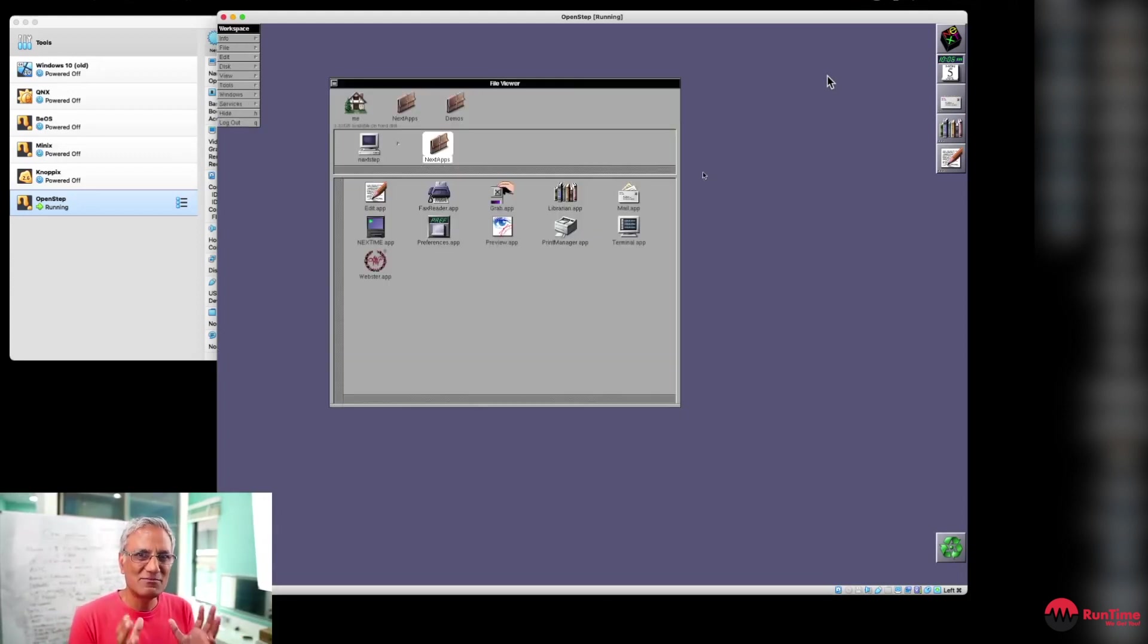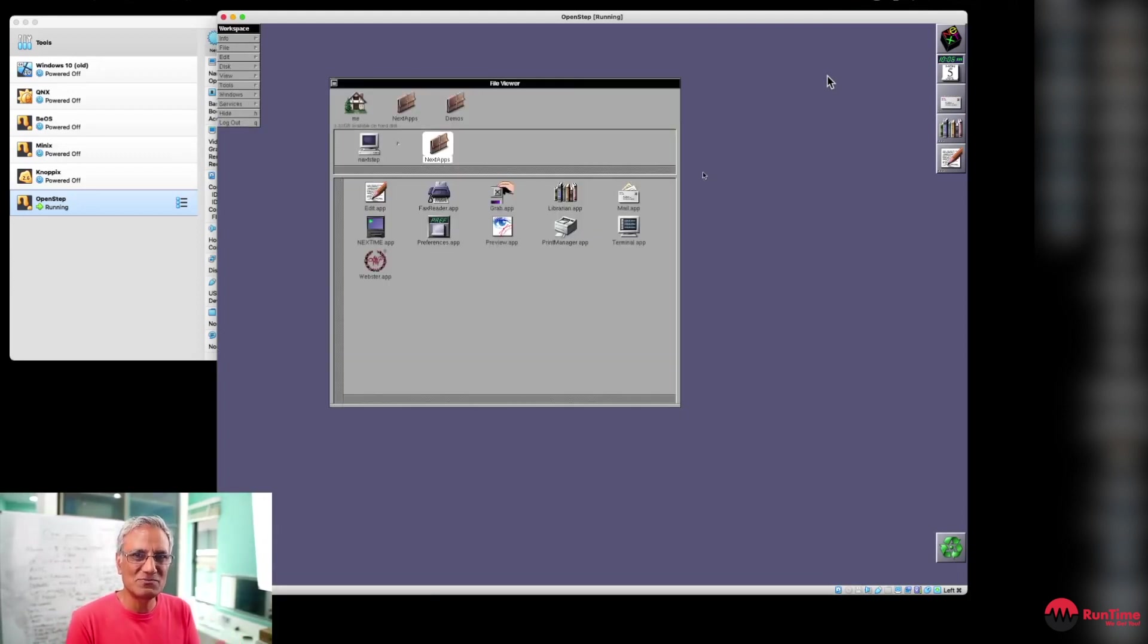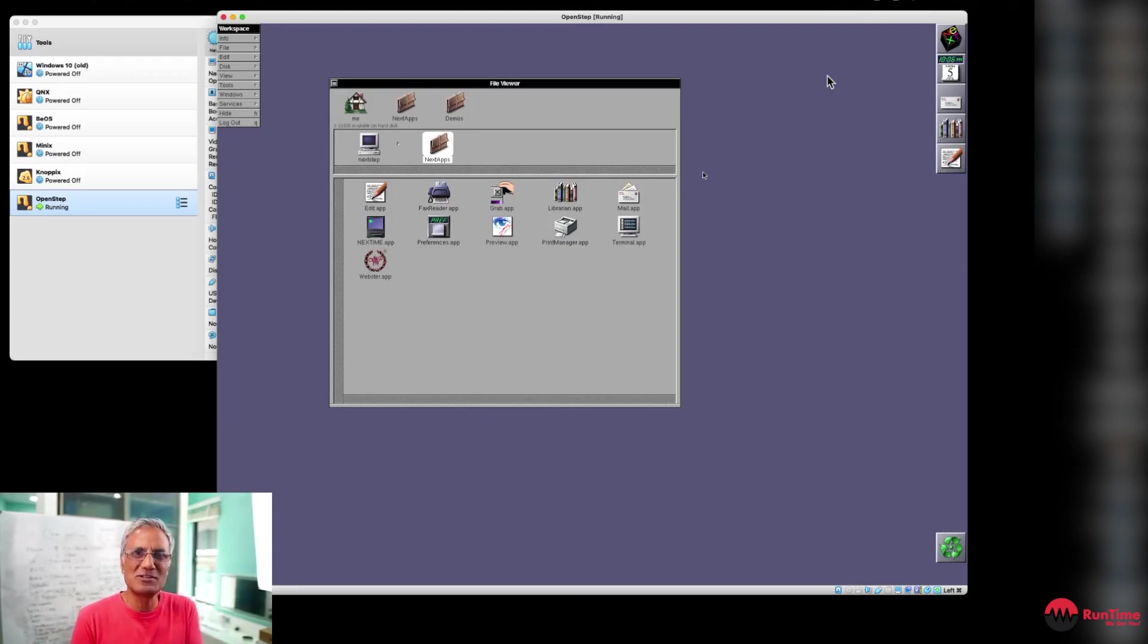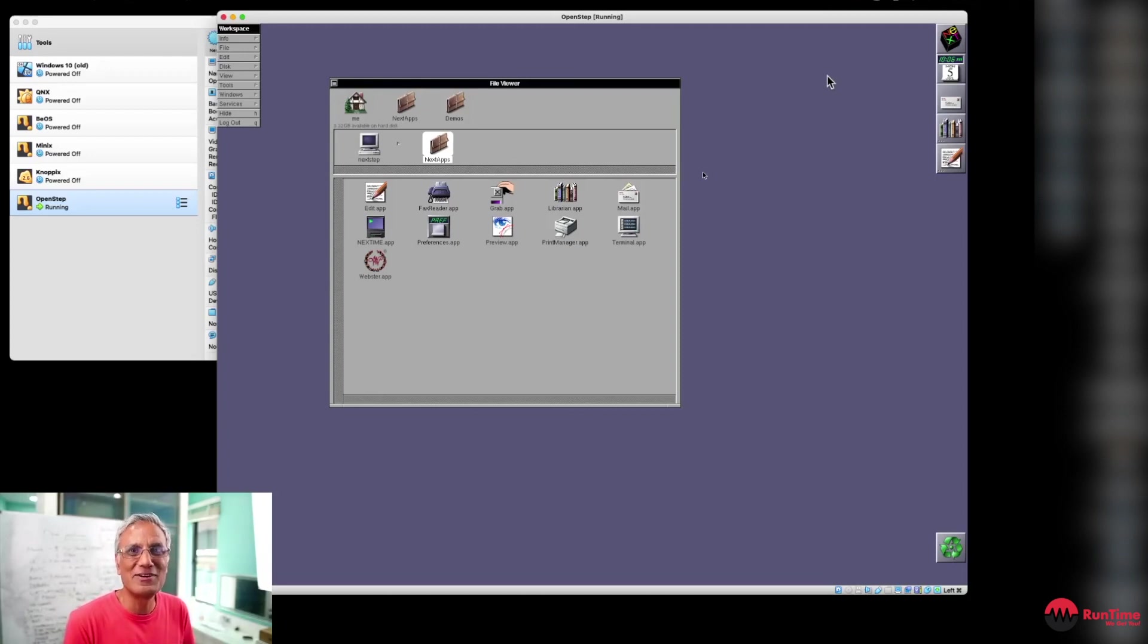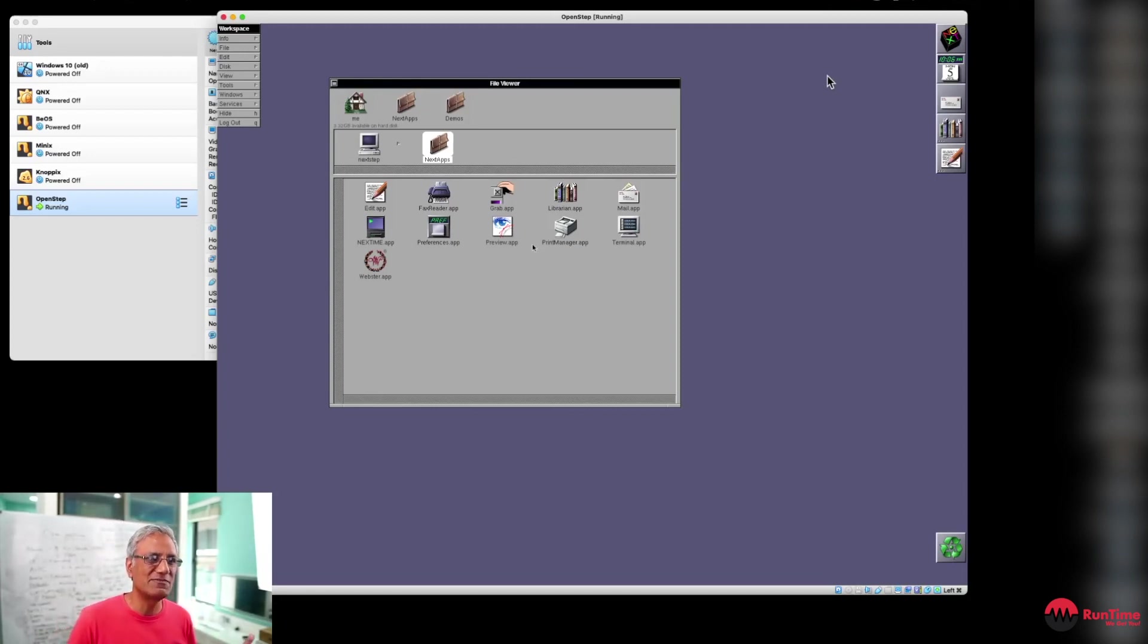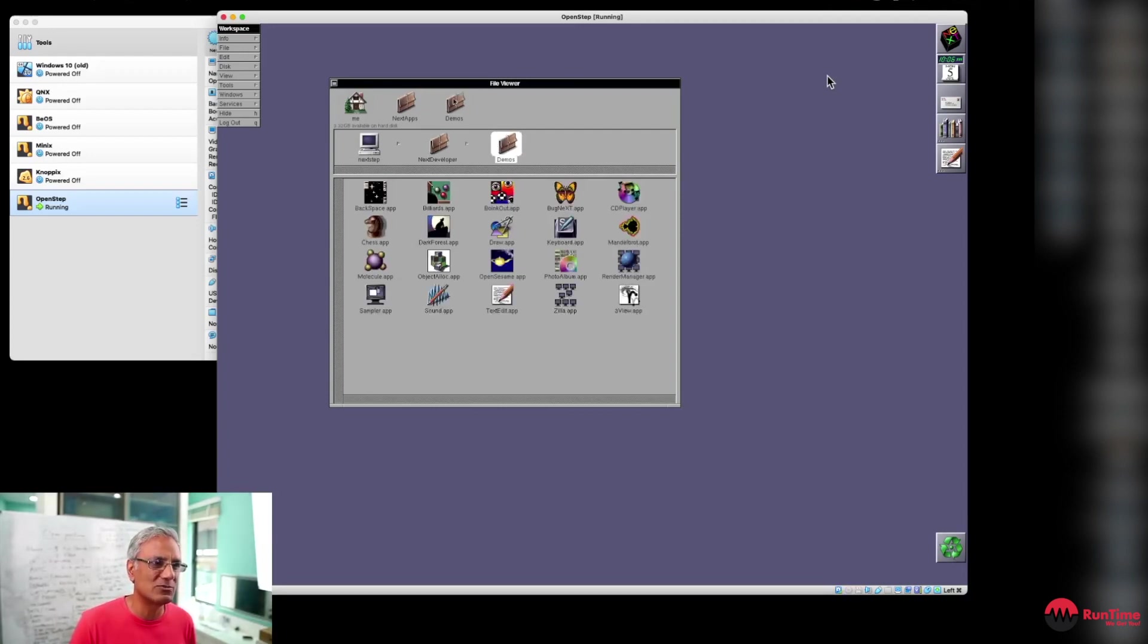It's strange that I'm running this virtualization in VirtualBox, which is running on macOS, which is running OpenStep, which was the actual grandfather of macOS as we have it today. So it's pretty amazing technology. It's pretty fluid. It's pretty fast on this kind of installation. So let's see what other demos we've got.